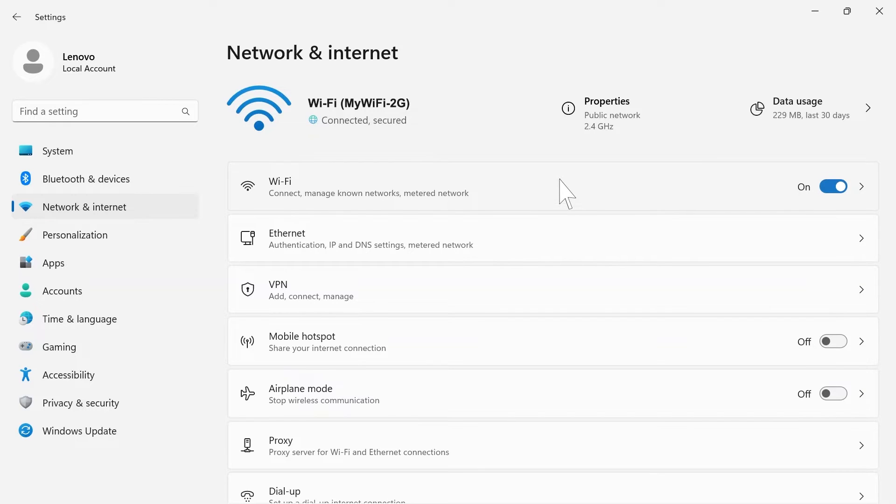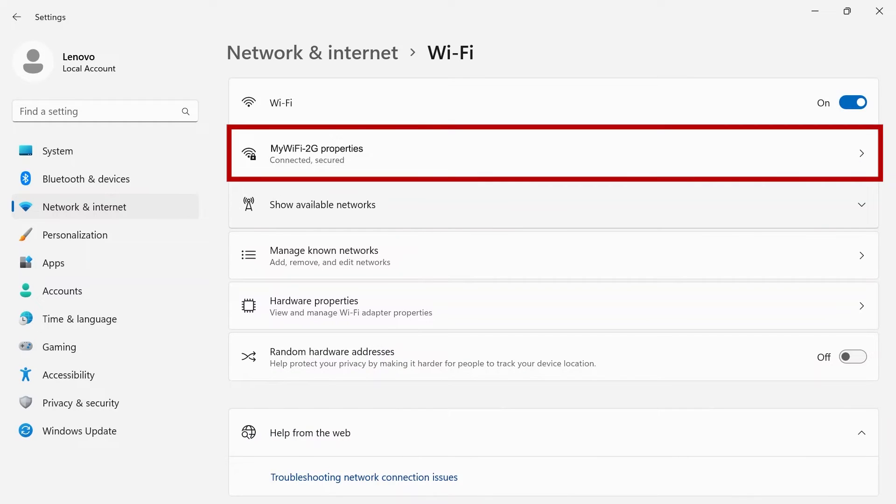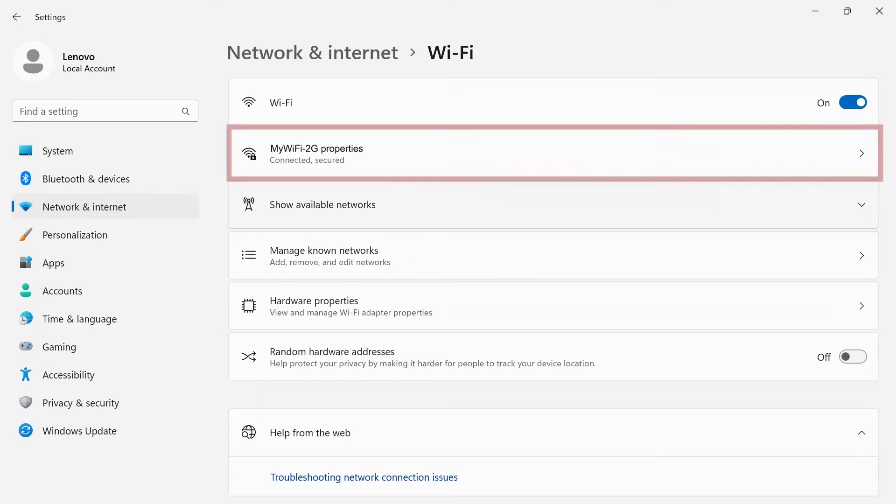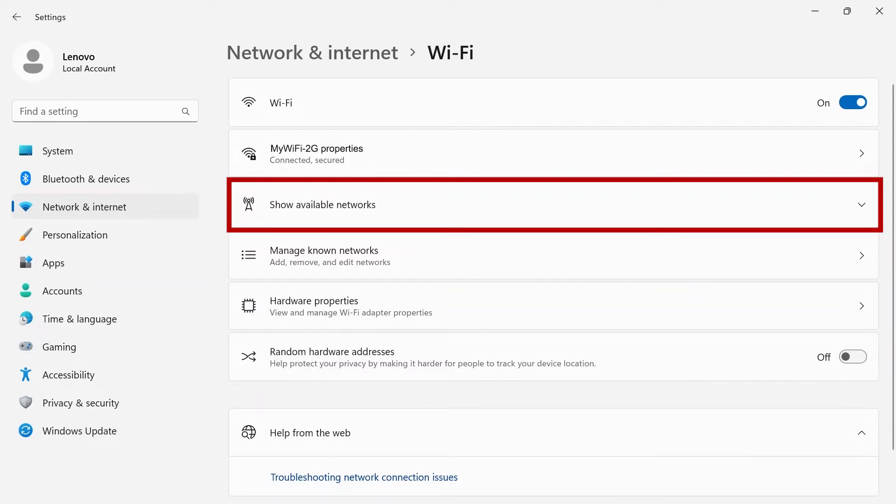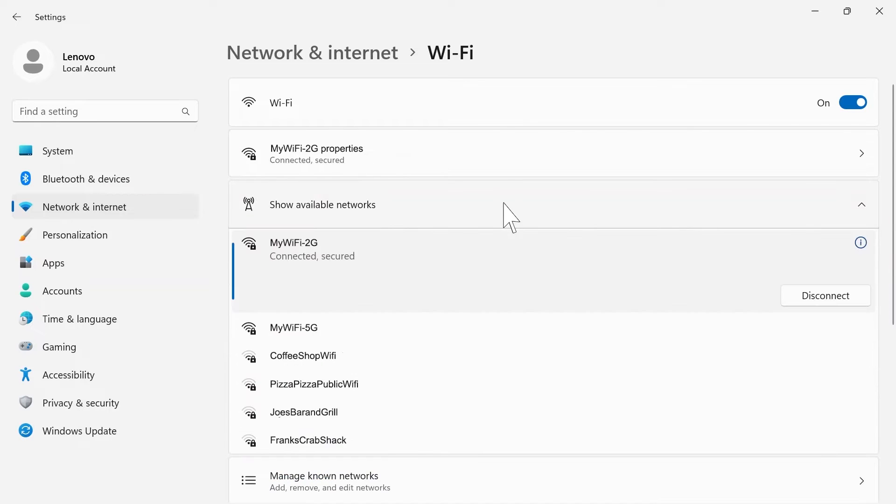Click on Wi-Fi to see more options. Your connected Wi-Fi network will show below the toggle switch. If you want to change networks, click Show Available Networks to connect to a new one.